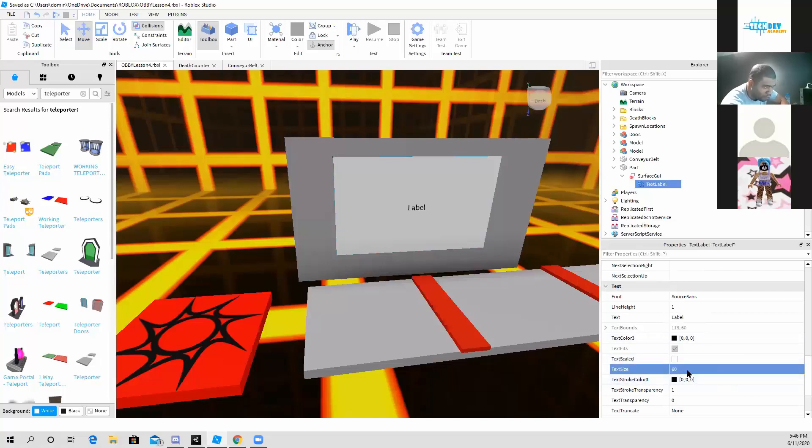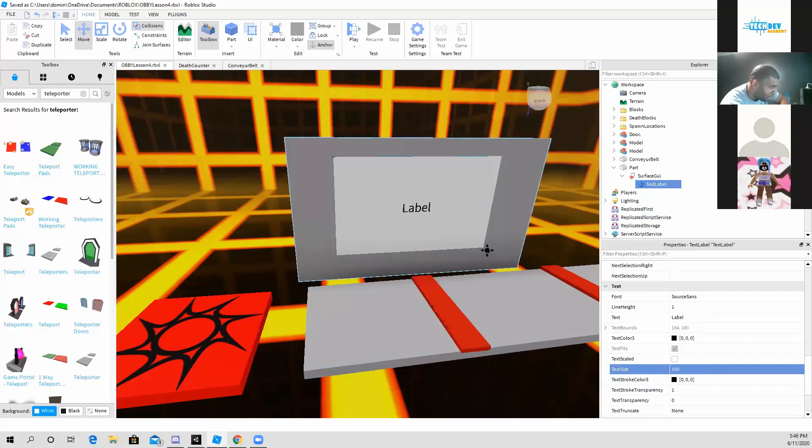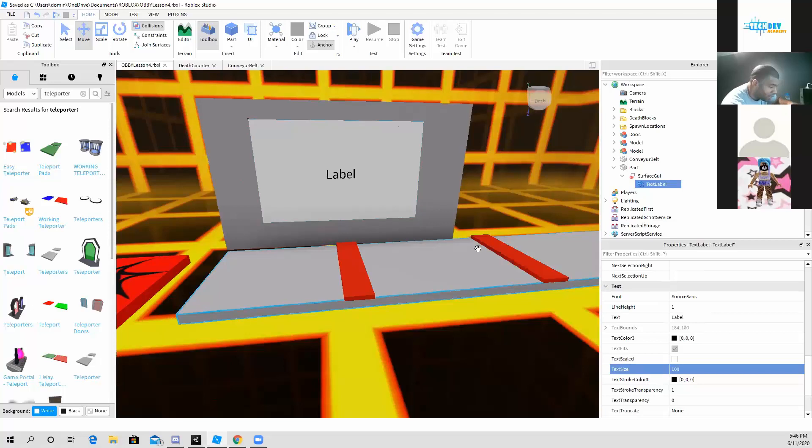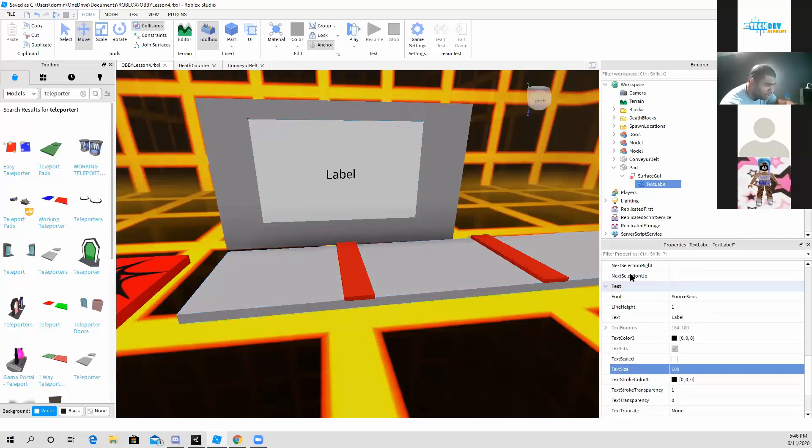Let me change it from 14 to 60, or 60 to 200, and it scales, like it makes the text a little bigger.